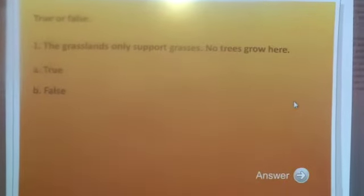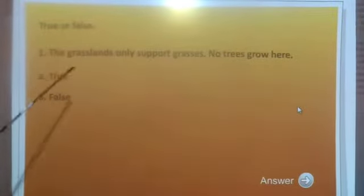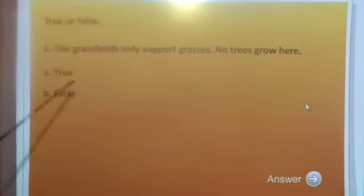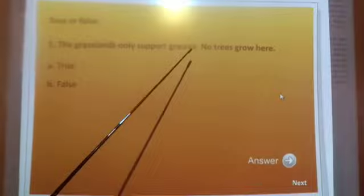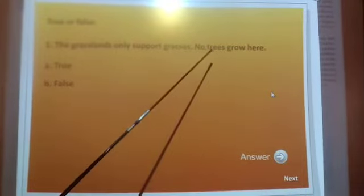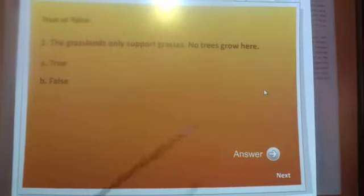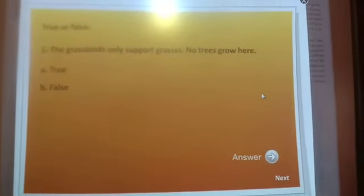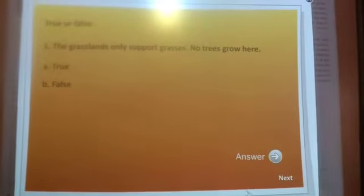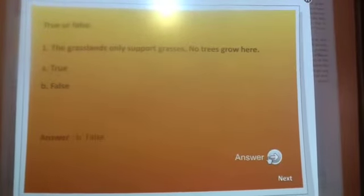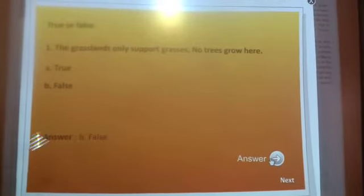Say true or false, children. Your first question is: the grasslands only support grasses — no trees grow here. What is your answer? Your answer is correct — False. We can see some trees also.